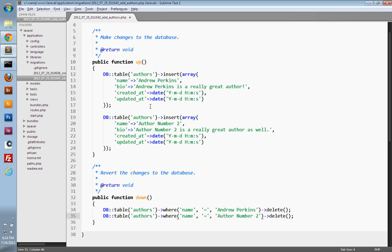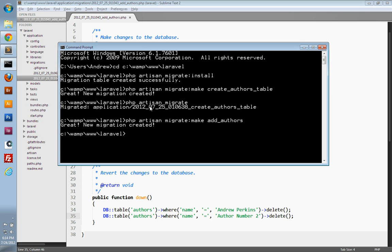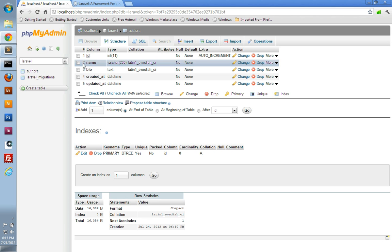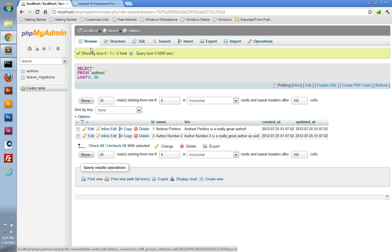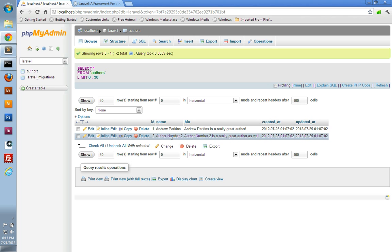So there's our `addAuthors` migration. We can save the file and apply it to our database. We'll go to the command line and run `php artisan migrate`. The migration has been applied. If we go and look at our database and refresh the authors table, we can see we now have two rows: Andrew Perkins and author number two.